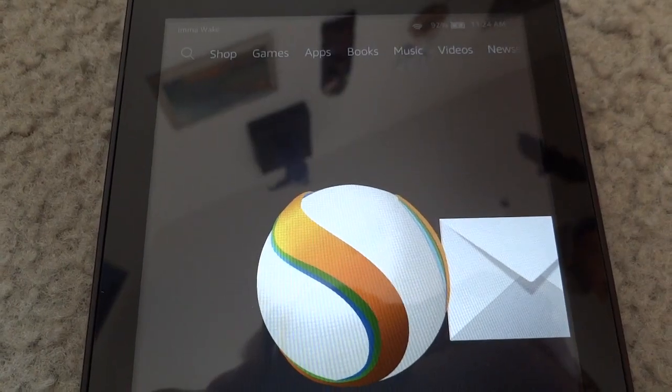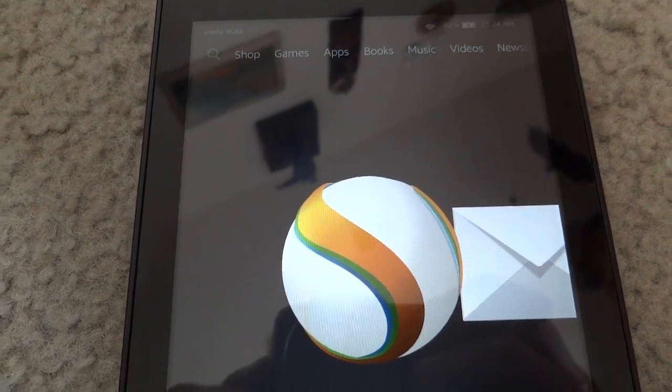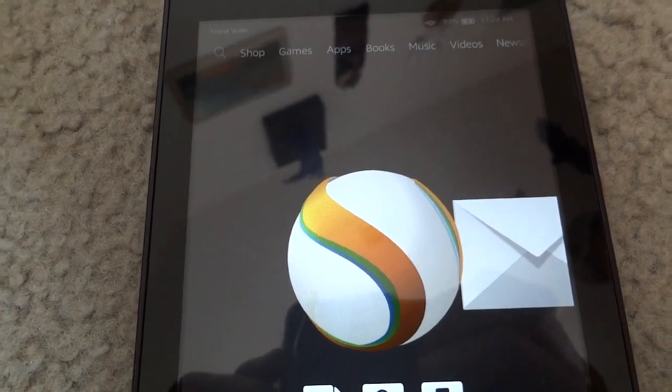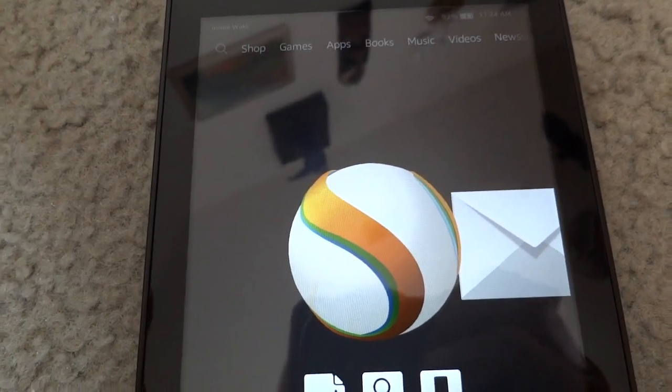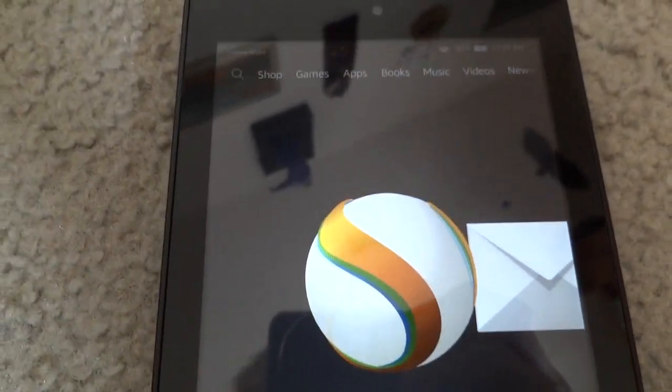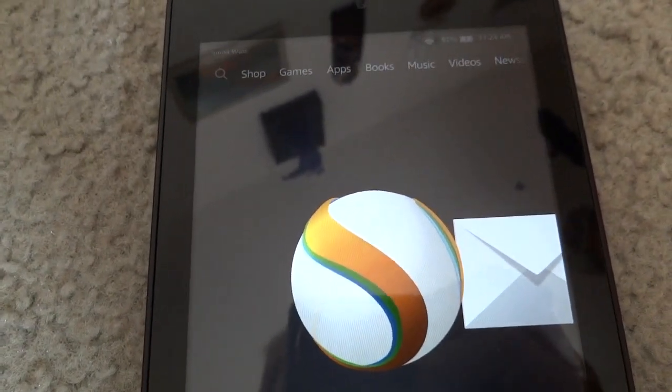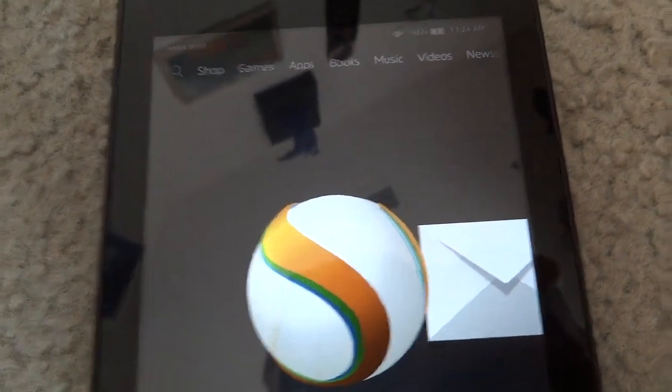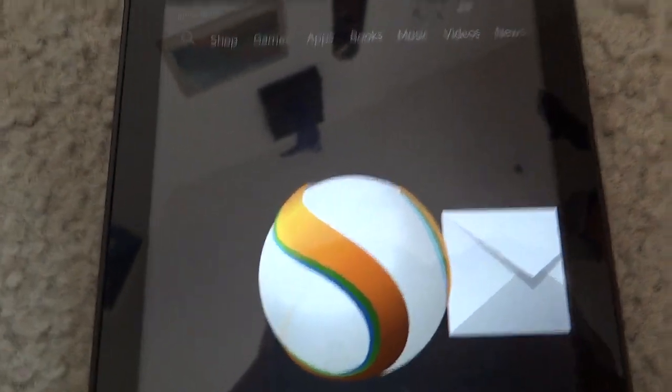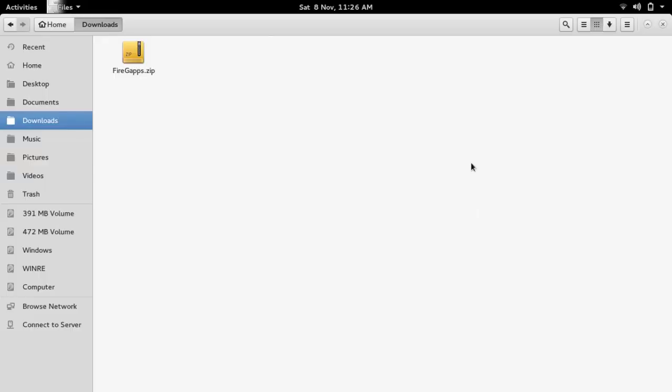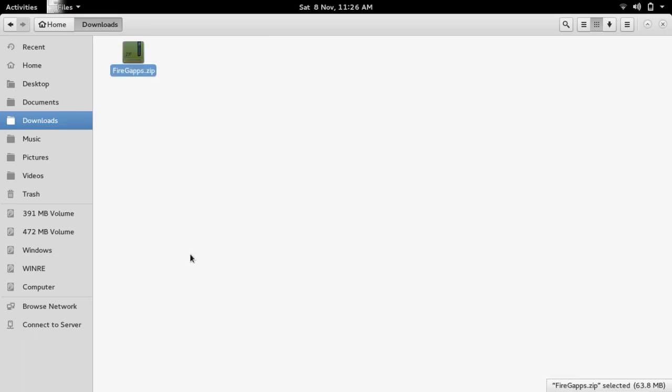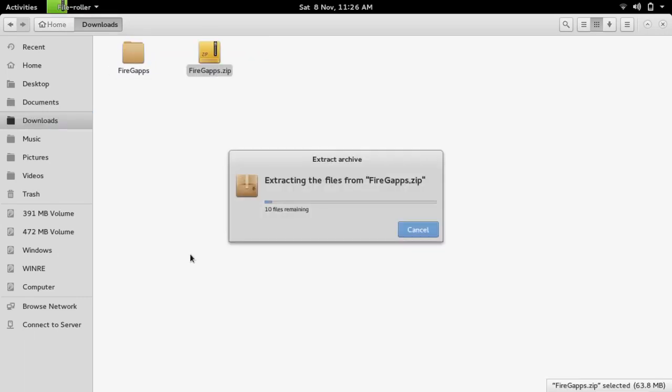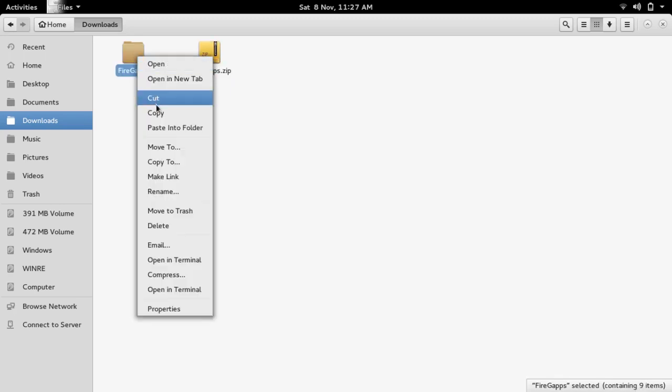The first thing you'll need to do is download the file in the description. I suggest doing this from the computer, that way you can easily extract it and then place it onto the device. So let's move over to the computer. Once you have the firegaps.zip file downloaded, just right click on it and choose extract all or extract here, whatever you are on Windows. You might have to use 7-zip or something like that. Then just right click on the folder and choose copy.